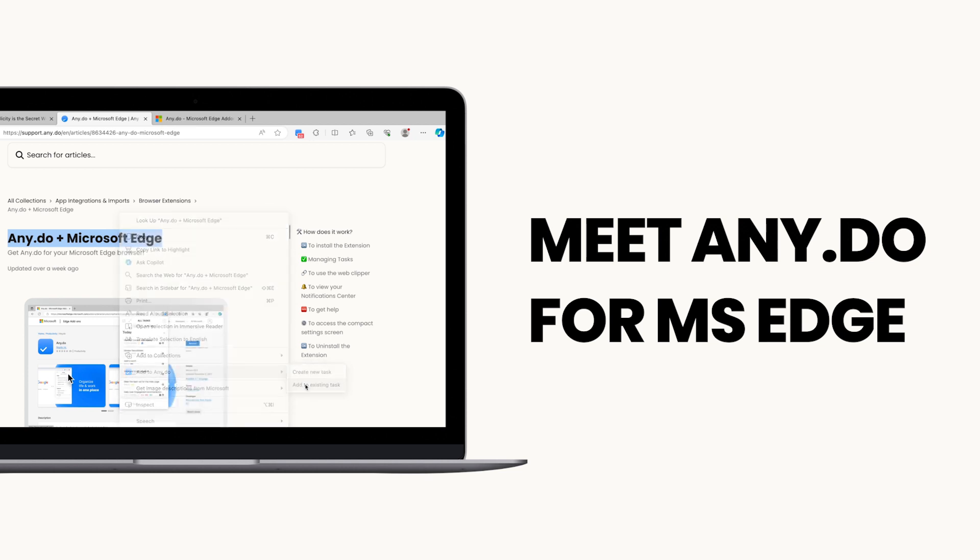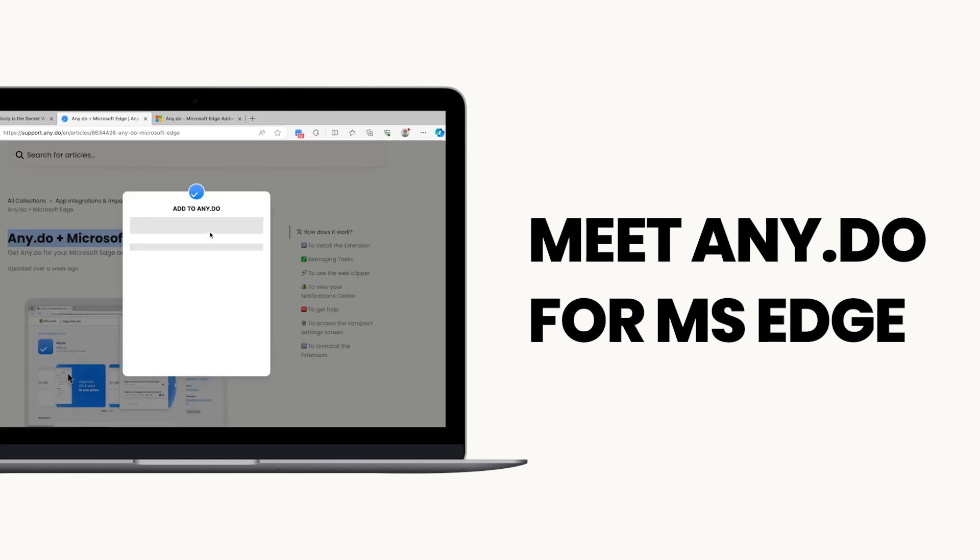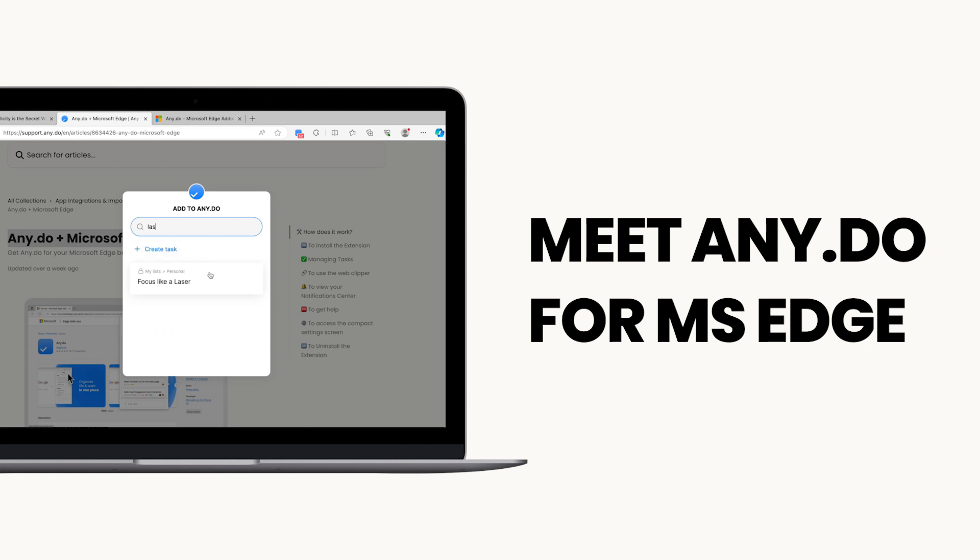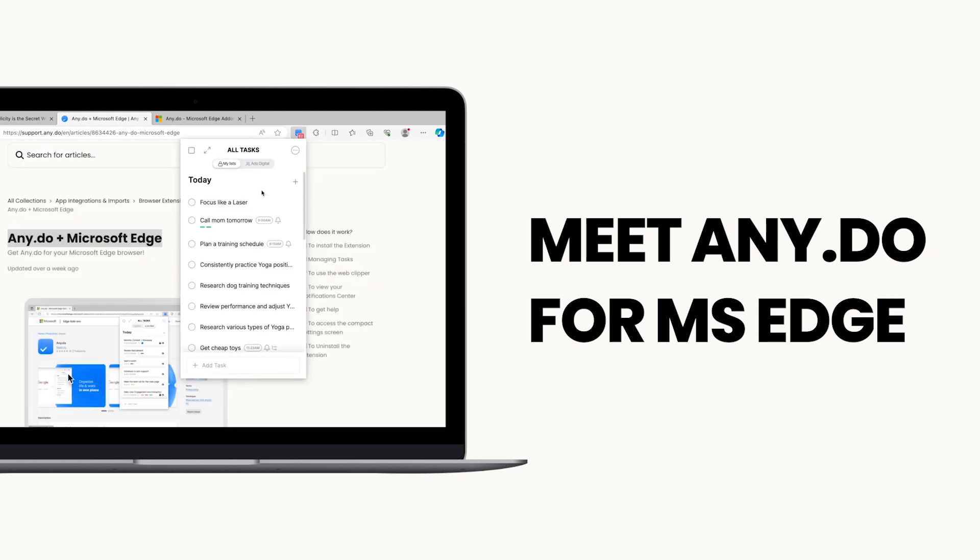Introducing Enidoo's Edge extension, your one-stop shop for managing tasks directly within your browser. Say goodbye to app switching and lost priorities.